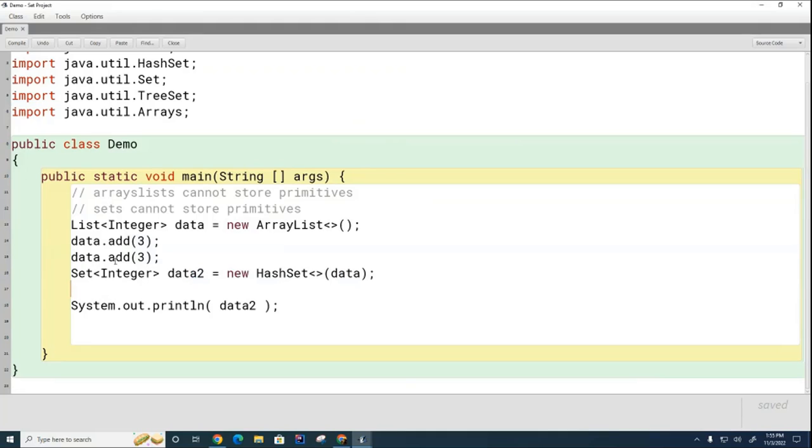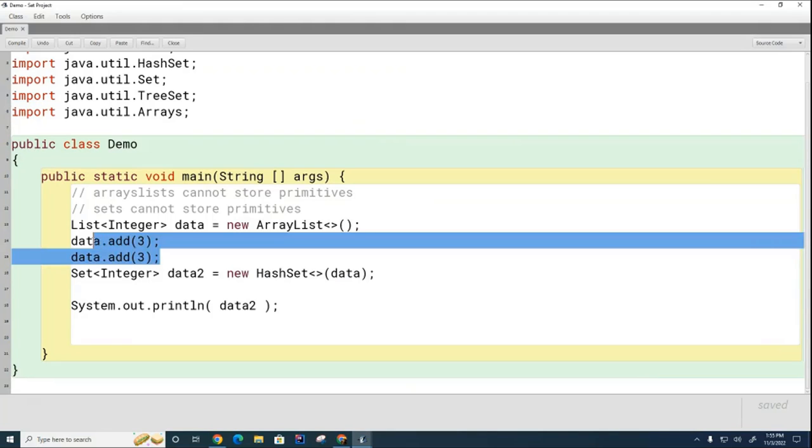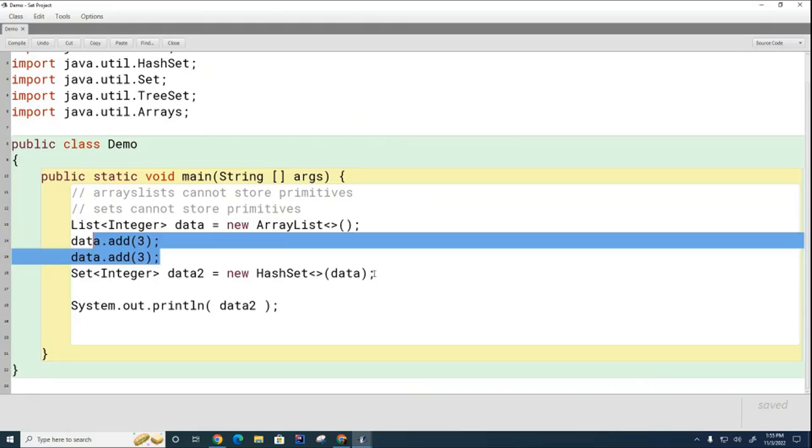This technique that we're using to convert from a list to a set and then back to a list again will not preserve the original order, because when you convert to a set, you're going to lose the order. So if it's important to you to keep the original order of the array list untouched, you cannot use this technique to convert, to get rid of your duplicates.